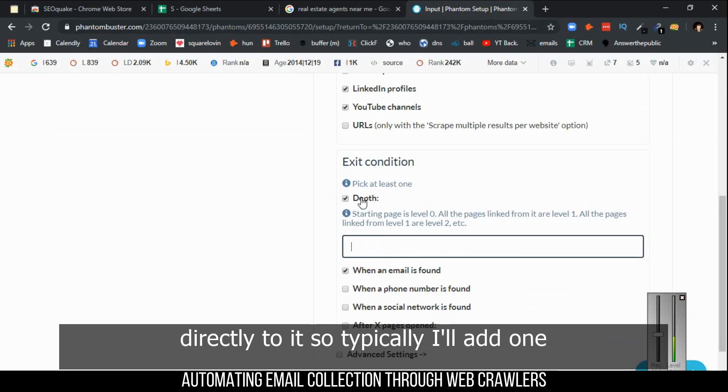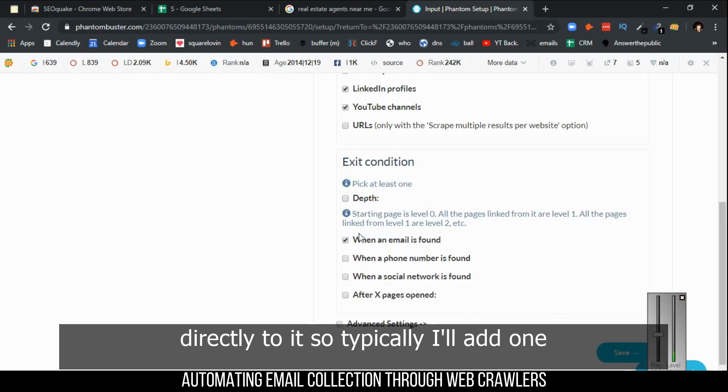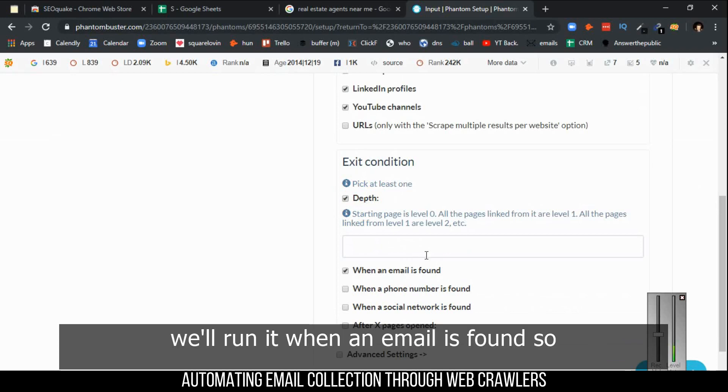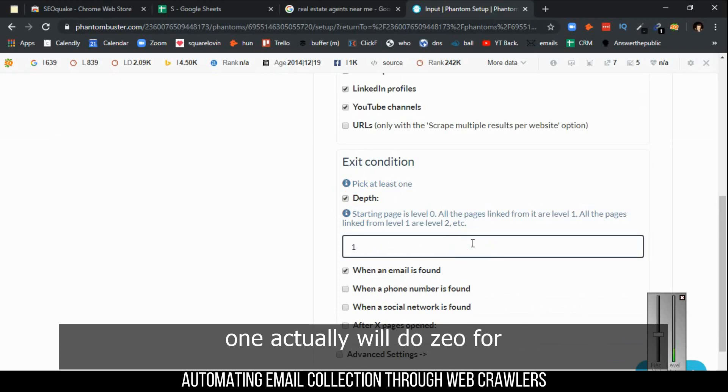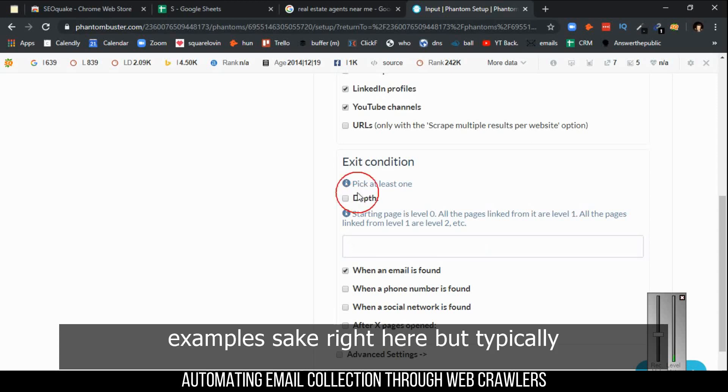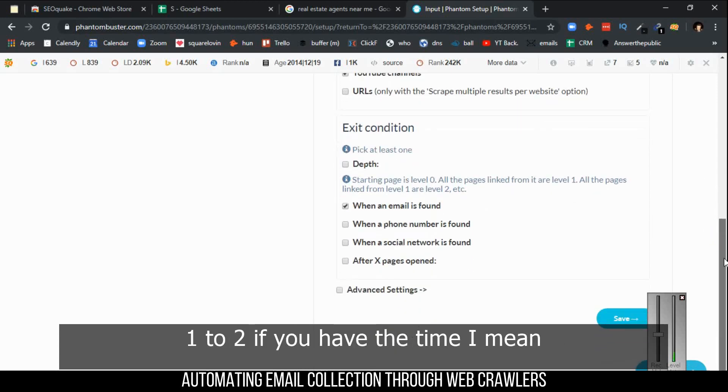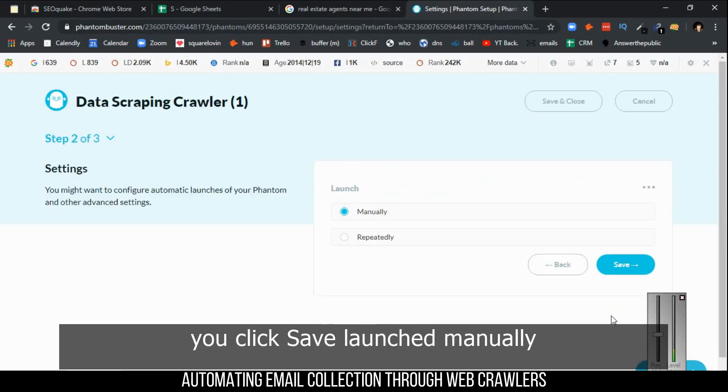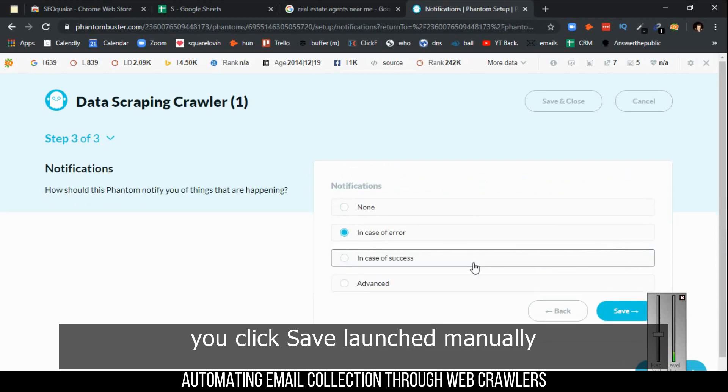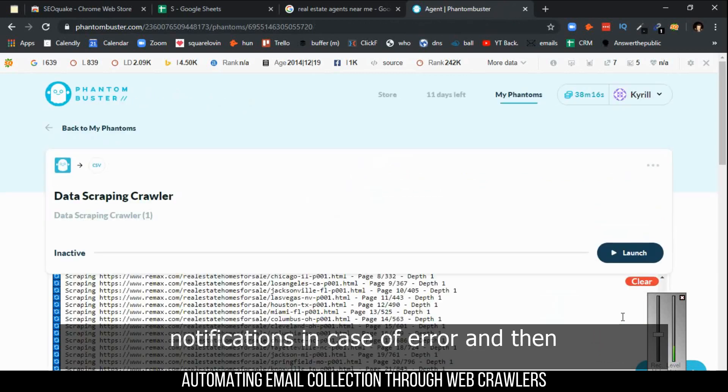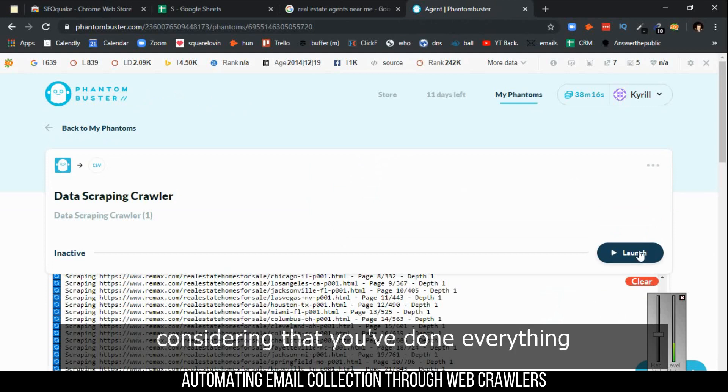Typically I'll add one. We'll do zero for example's sake right here, but typically one or two if you have the time. Then you click Save, launch manually, notifications in case of error.